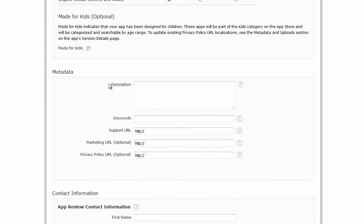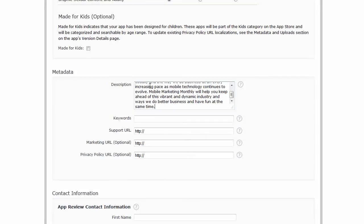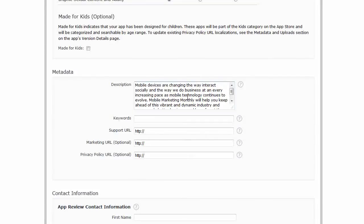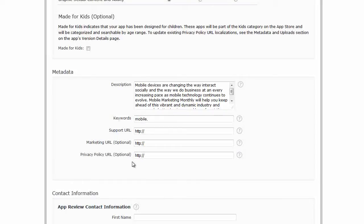So metadata. For description, I've got something typed out. I'll just paste that in there. Keywords. Let's put in something like mobile, comma, no space, marketing, advertising, using single words.